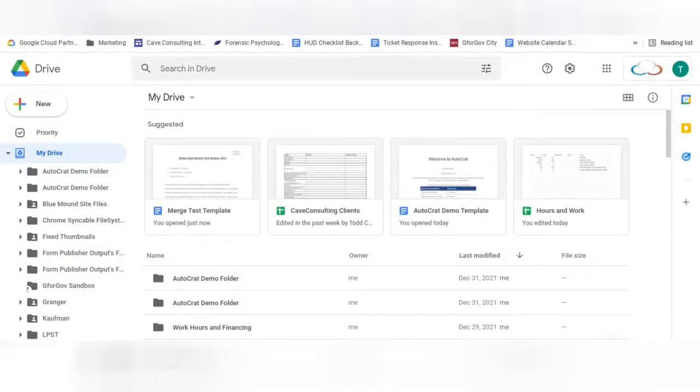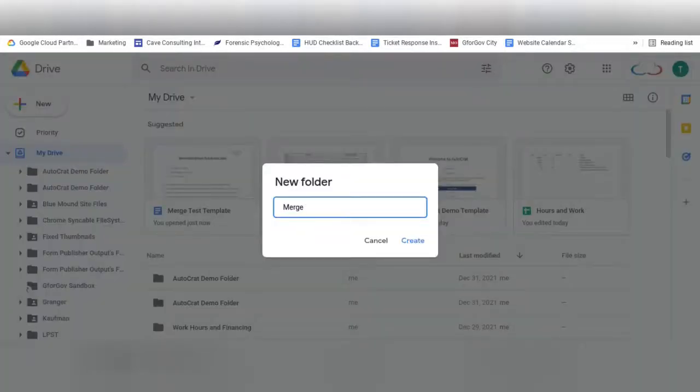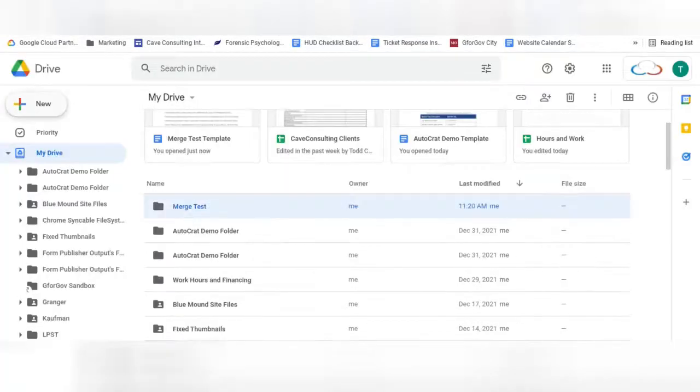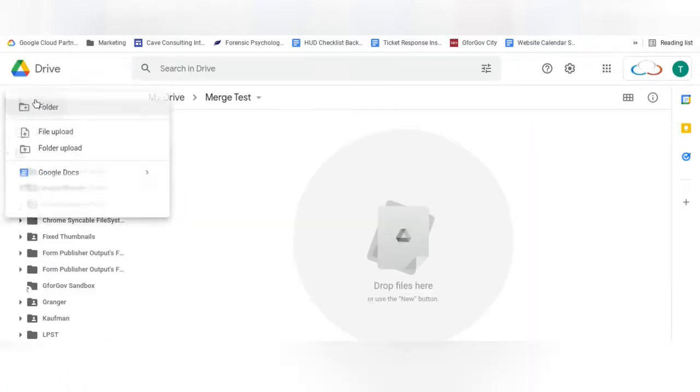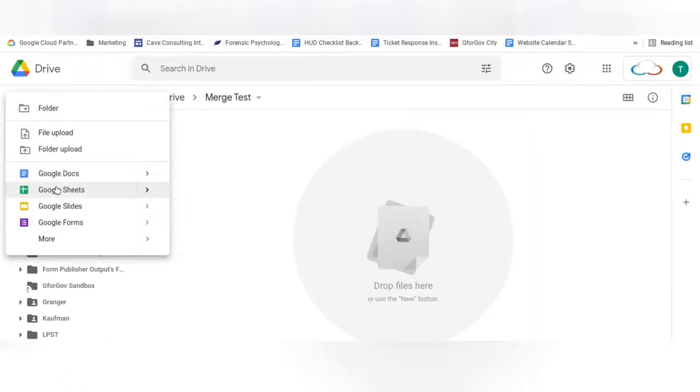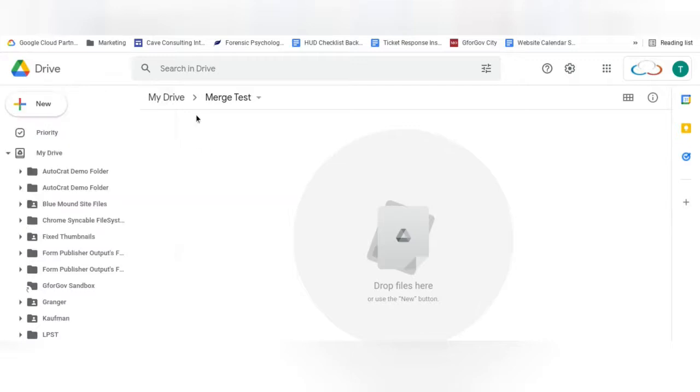First, in your Google Drive, you're going to want to create a folder for your data. Select this folder, and from here you'll either want to create a Google Sheet, or move a Google Sheet already in your drive into this folder.